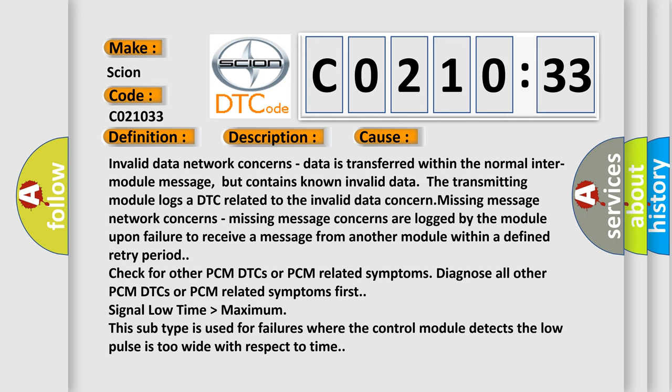Check for other PCM DTCs or PCM related symptoms. Diagnose all other PCM DTCs or PCM related symptoms first.